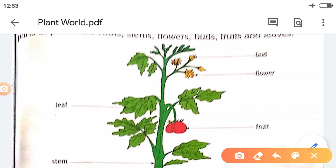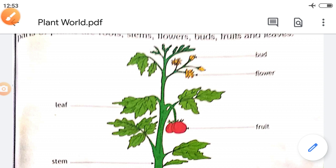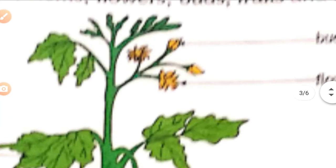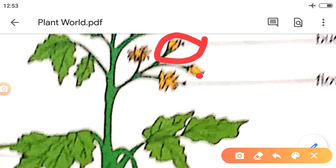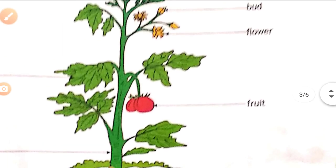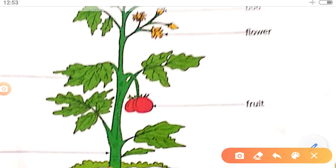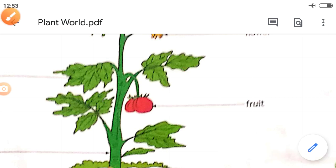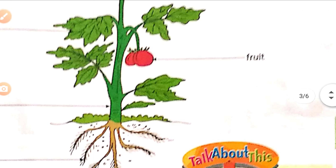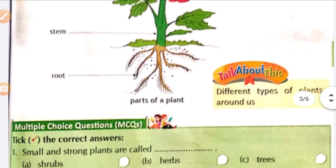Next, it is a bud — B-U-D. Bud develops into the flower. Bud means it is the first stage of a flower. This is a flower — it is the attractive part of the plant, and it converts into fruits. Fruits are a juicy and fleshy part of a plant. They contain seeds. These are the parts of a plant.